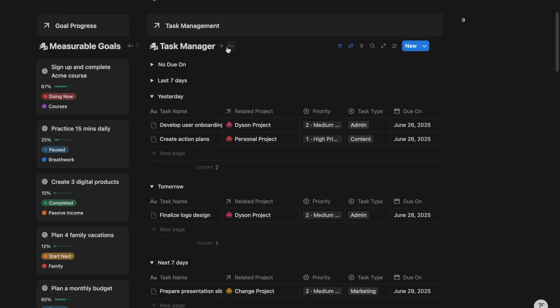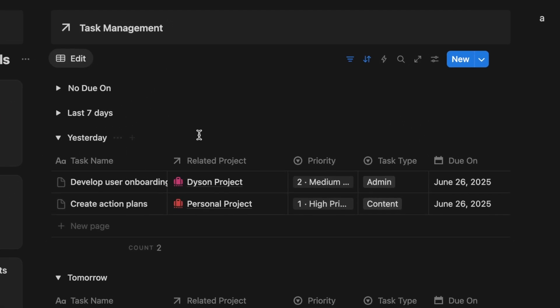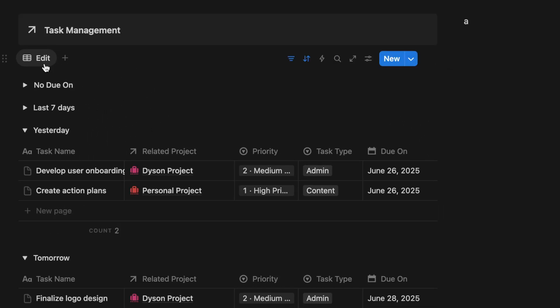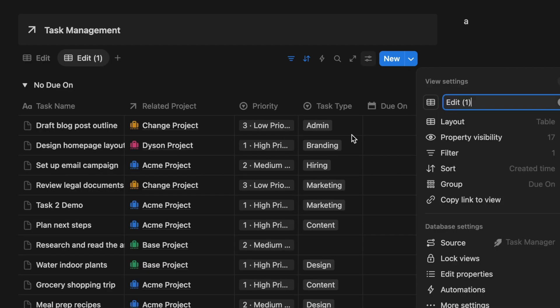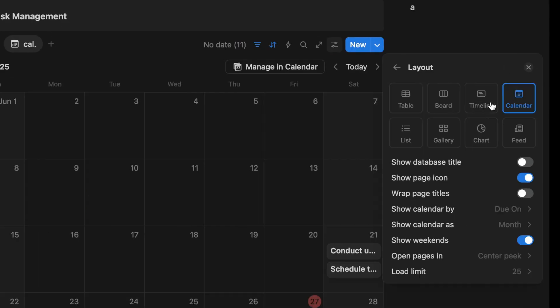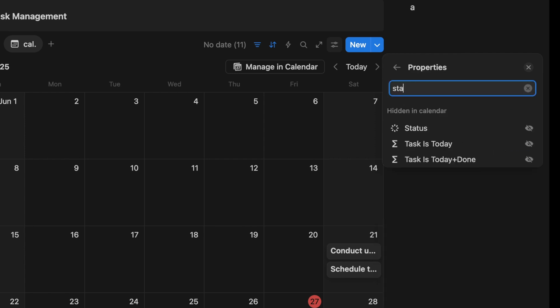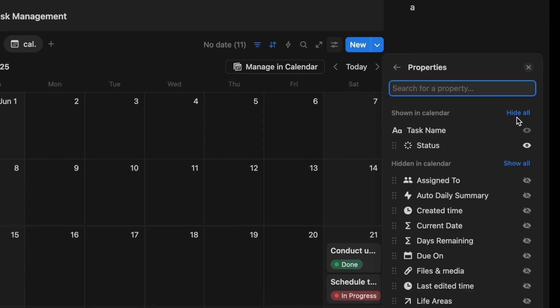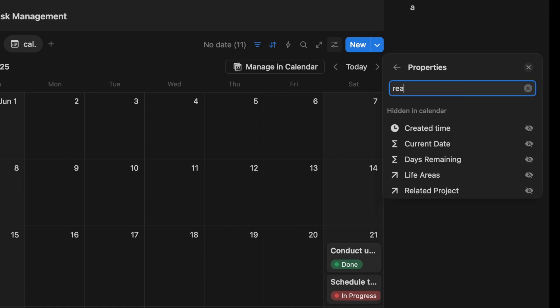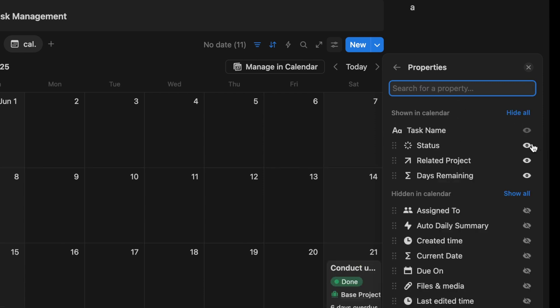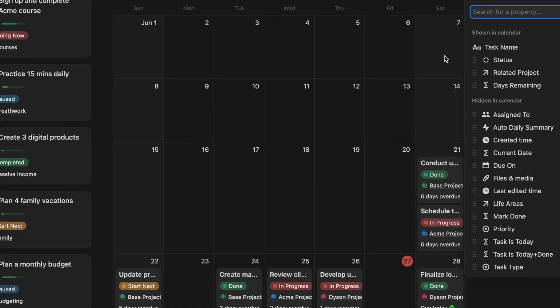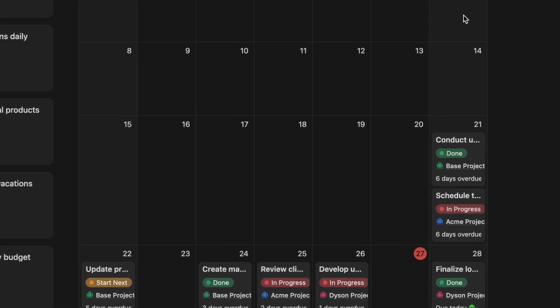Hide the database title. Click on this tab. Duplicate the table view and turn this into a calendar. Then go to the property setting. Switch on the property such as related projects, status, and automate the countdown on due date. Now you can have more control over the way you manage your project's tasks.